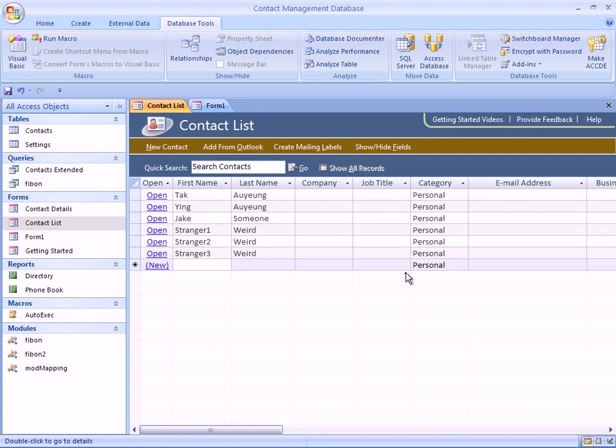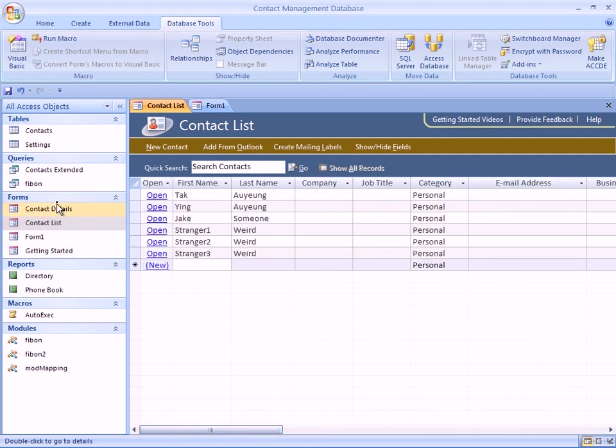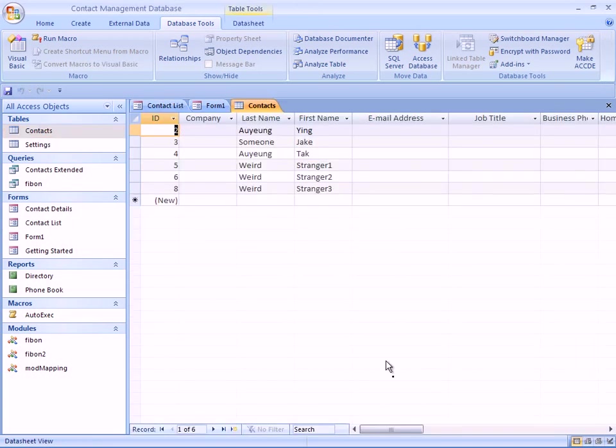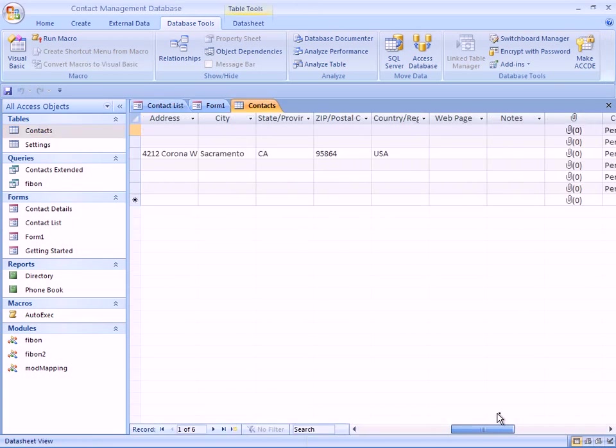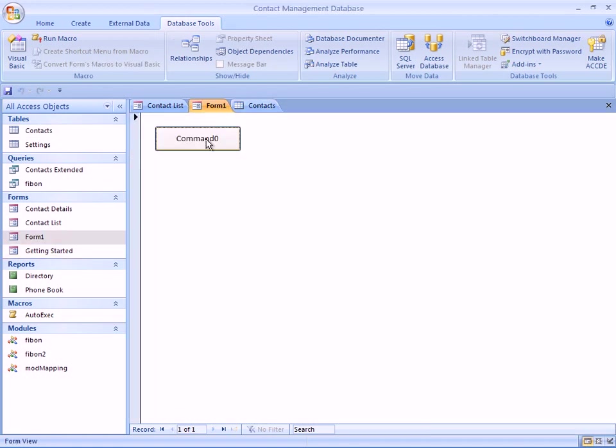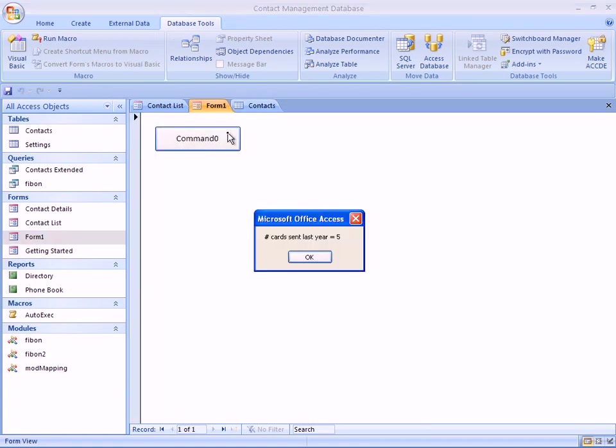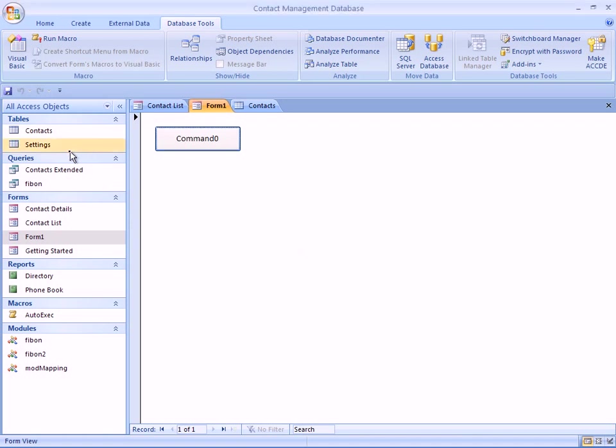We can go back to Contact List here, and we can go to tables and manually set SendCard to one for all the records. So this time when we run that particular program, it should tell me that last year we were sending cards to six people. Let's check to see if that's the case. It's still saying that number of cards sent last year is five.